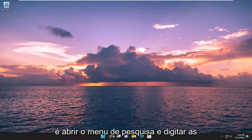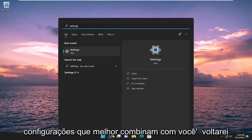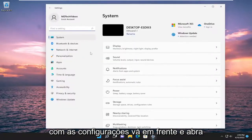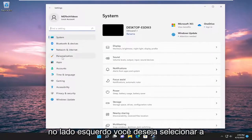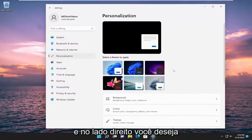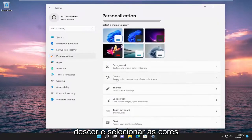All you have to do is open up the search menu and type in settings, then open that up. On the left side, you want to select Personalization, and then on the right side, you want to go down and select Colors.